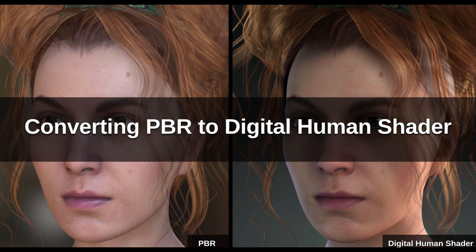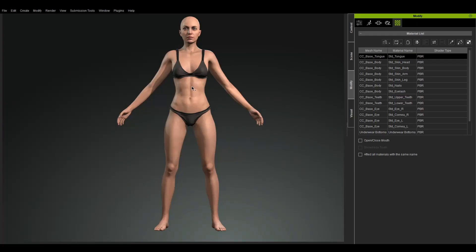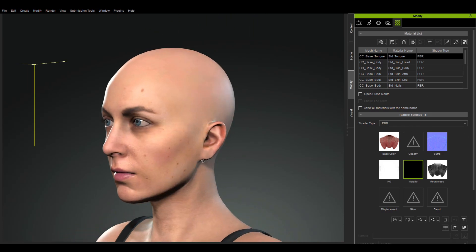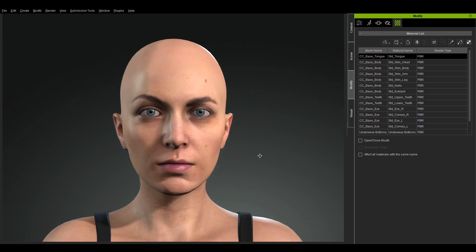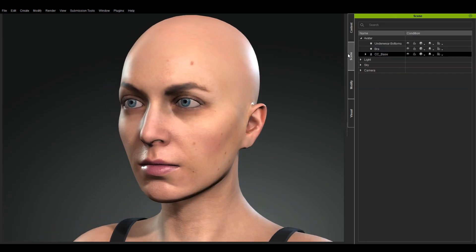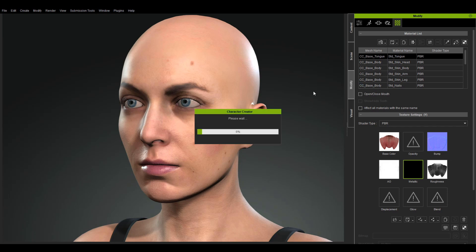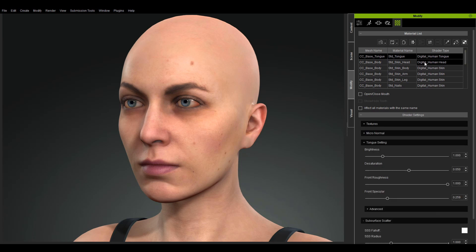There is also a one-click solution to quickly convert your PBR characters to the digital human shader system. This will automatically replace the current materials with the corresponding digital human shader equivalents.